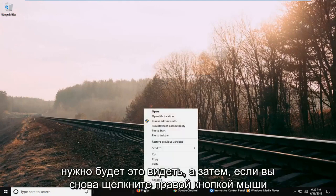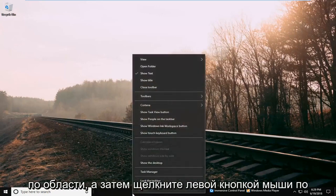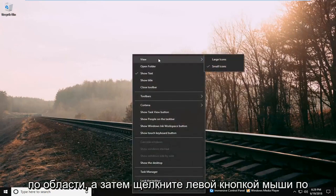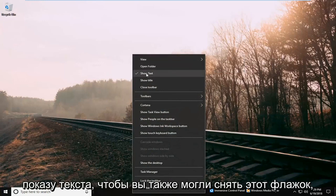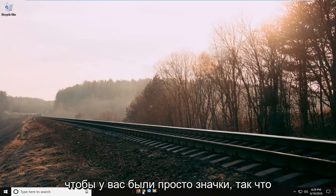If you right-click on the area again and left-click on Show Text, you can uncheck that as well so you just have the icons here.